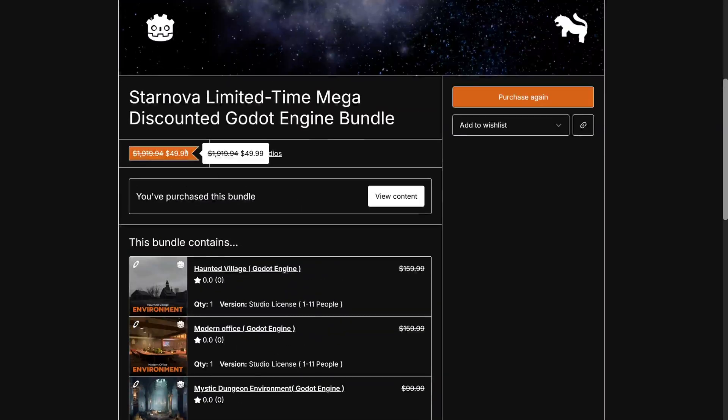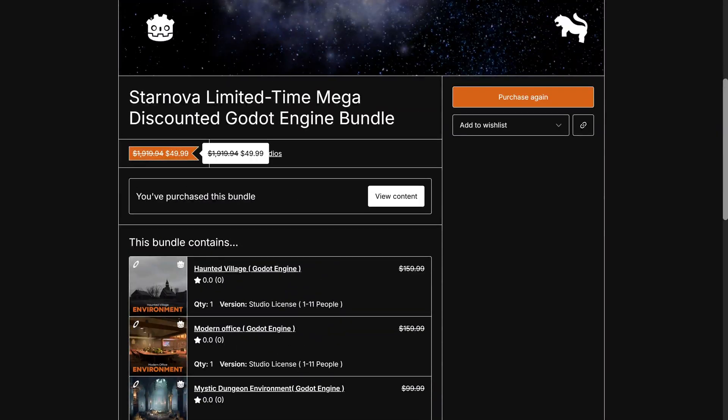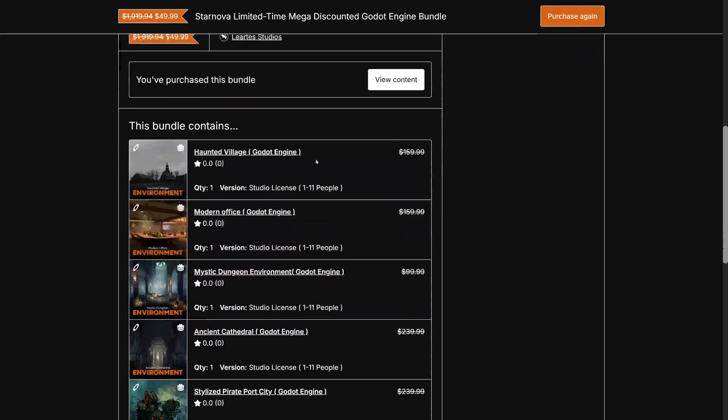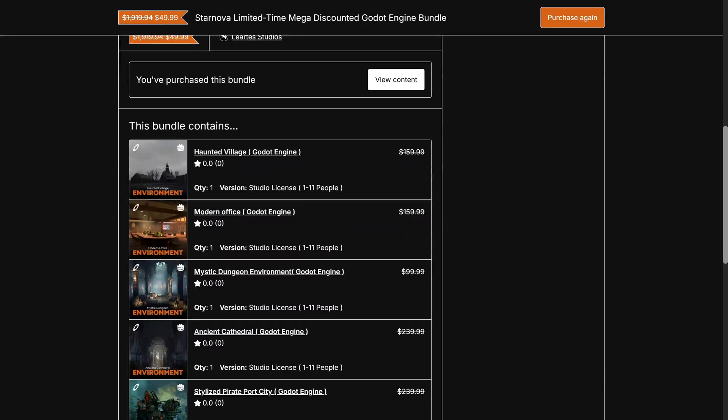But the truth is, you use the code SN40, it knocks $40 off. So this is actually $9.99 for five asset packs, which is actually a pretty sweet deal. It's studio licenses, so that means you can have up to 11 users using it. And if you do use my link, it helps to support the channel. So I very much appreciate that.